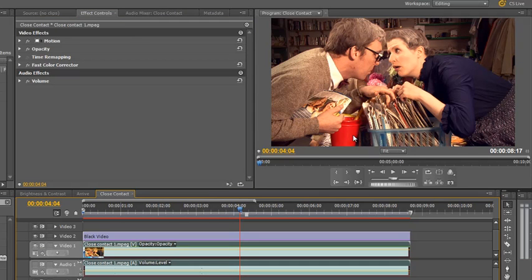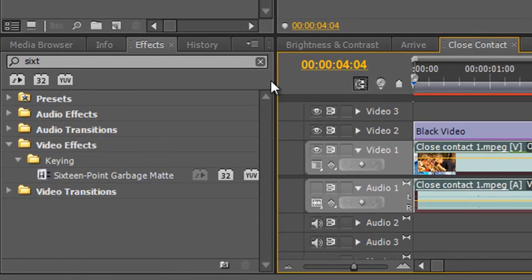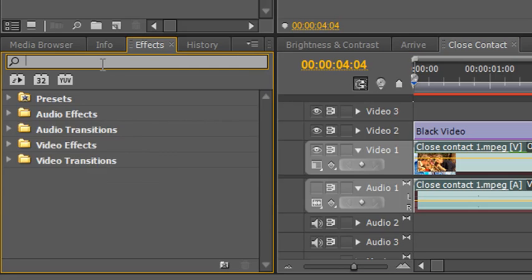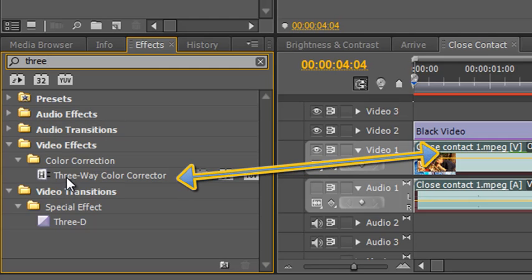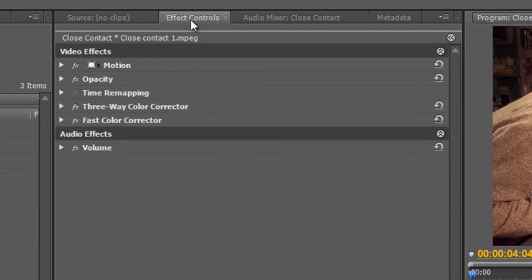However, we need to deal with the problem of this bucket, and for that we need another tool. Selecting the layer we're going to add the tool to, we need to find the three-way color corrector. I'll clear the search box and start typing '3'. You can see down here in Video Effects > Color Correction I have the three-way color corrector. I'll click and drag it and drop it on the clip, and it appears up here in my effects control panel.